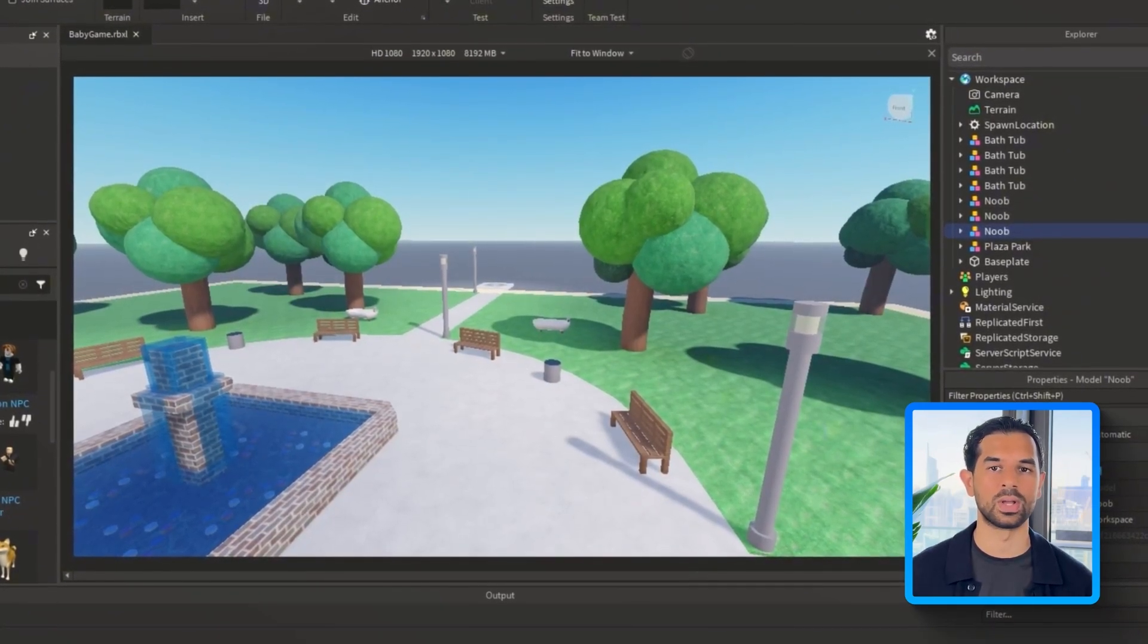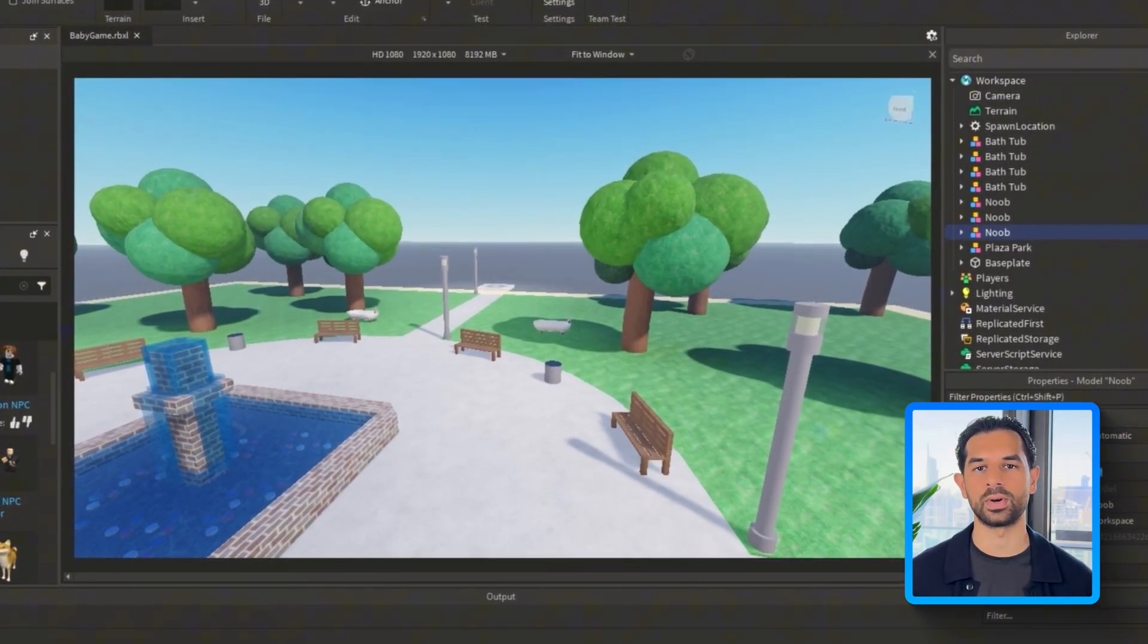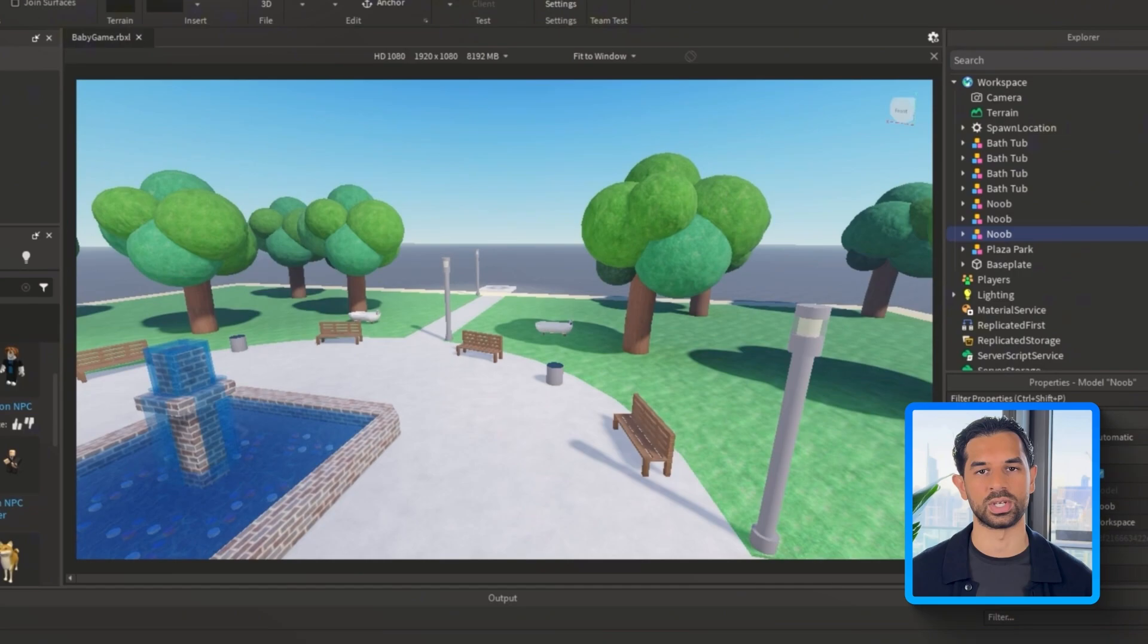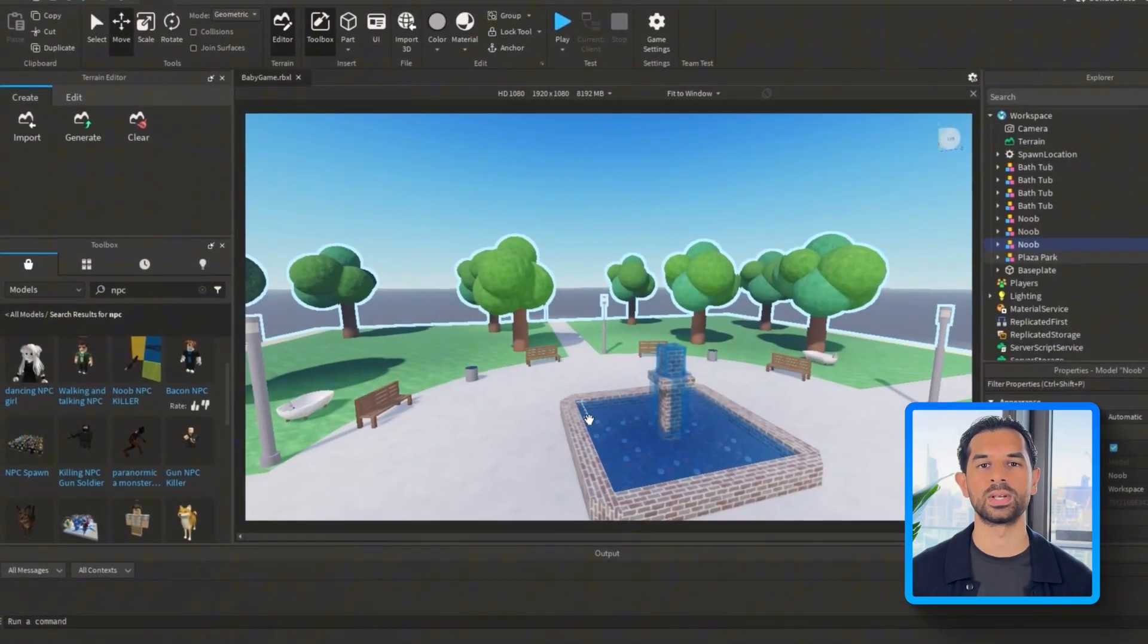Everything's shaping up bit by bit. Now with the park layout in, the tub placed right here at the center, and a bunch of background NPCs filling the space, the environment finally does feel playable. It doesn't need to be perfect, just enough to make testing feel like part of the real thing.